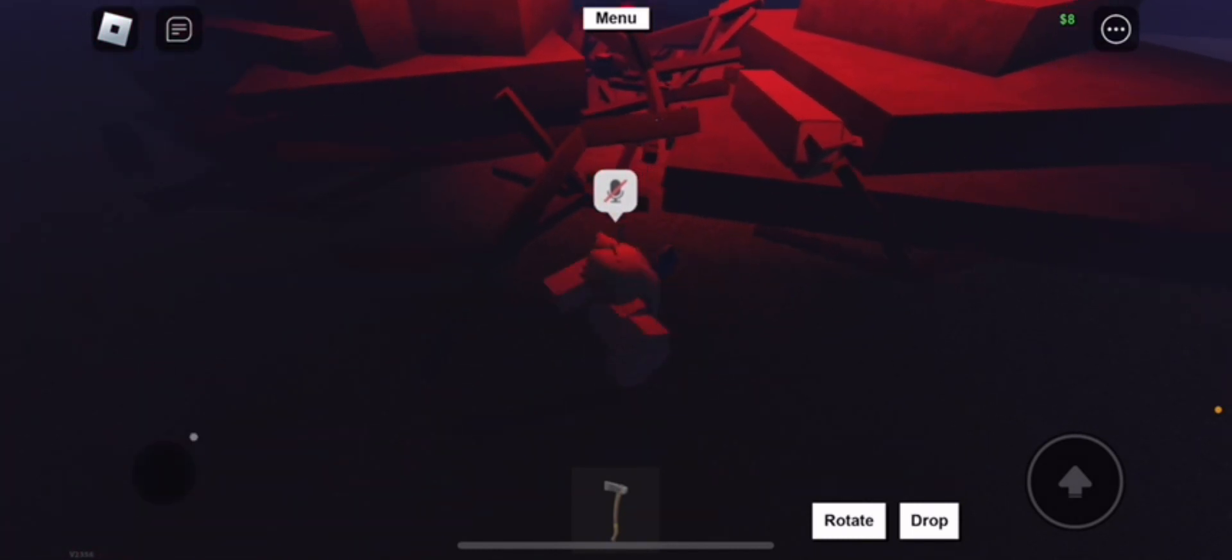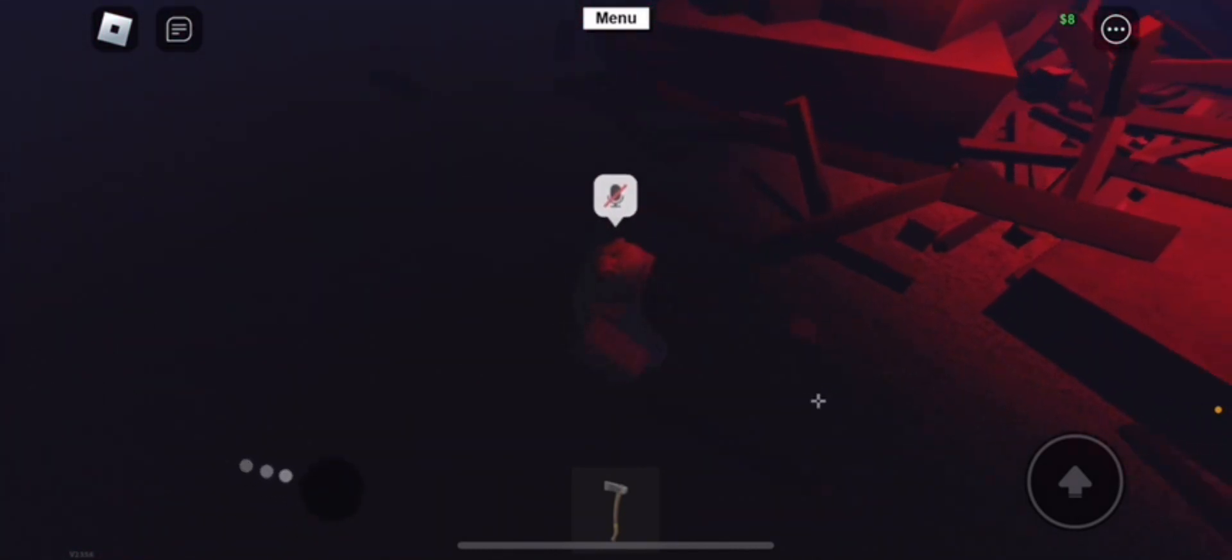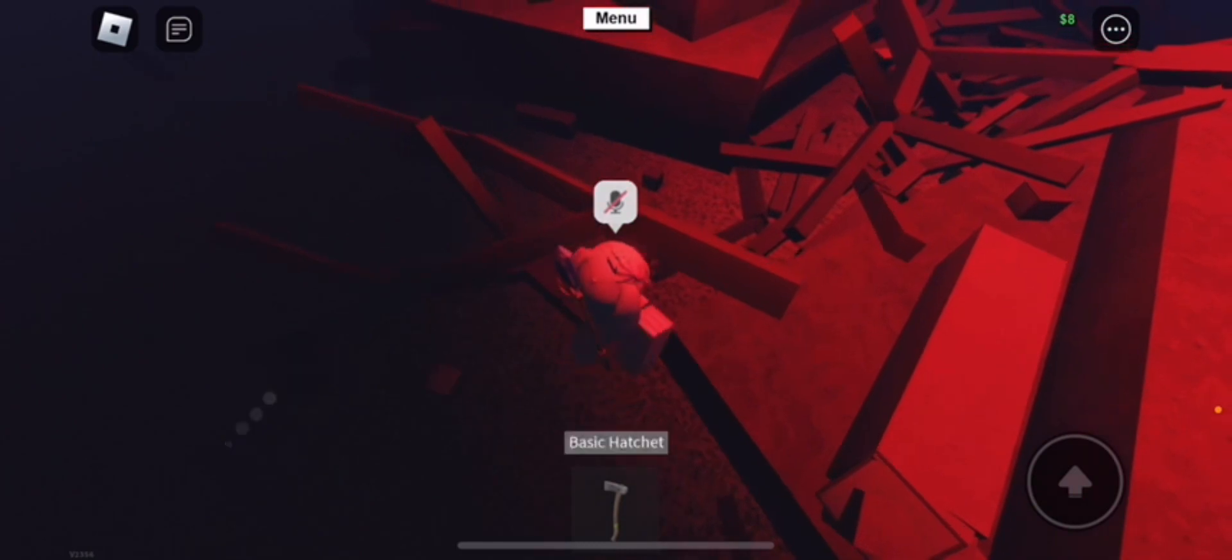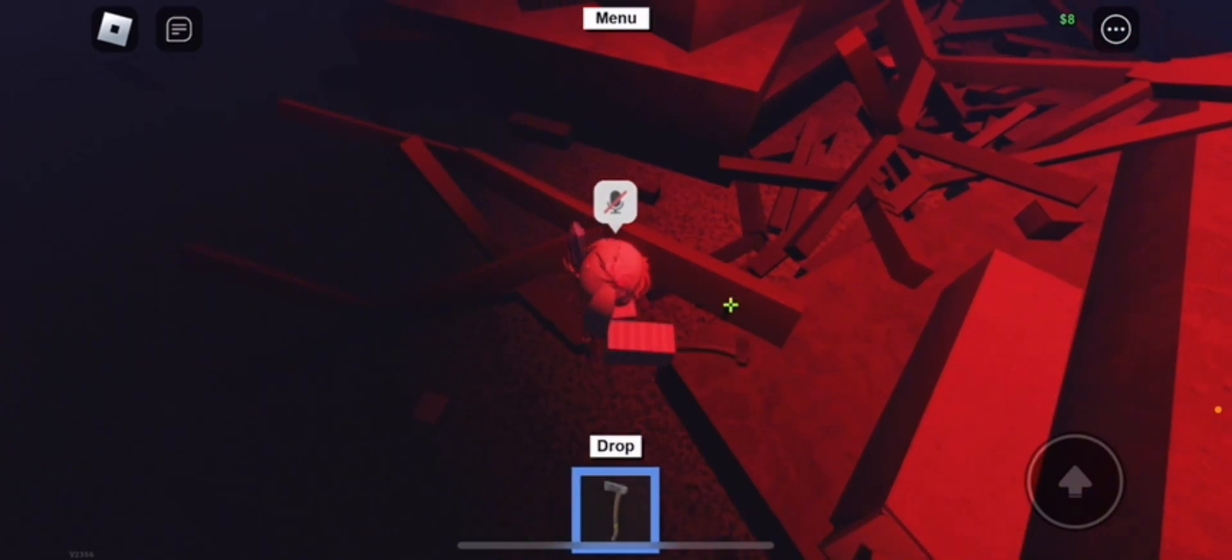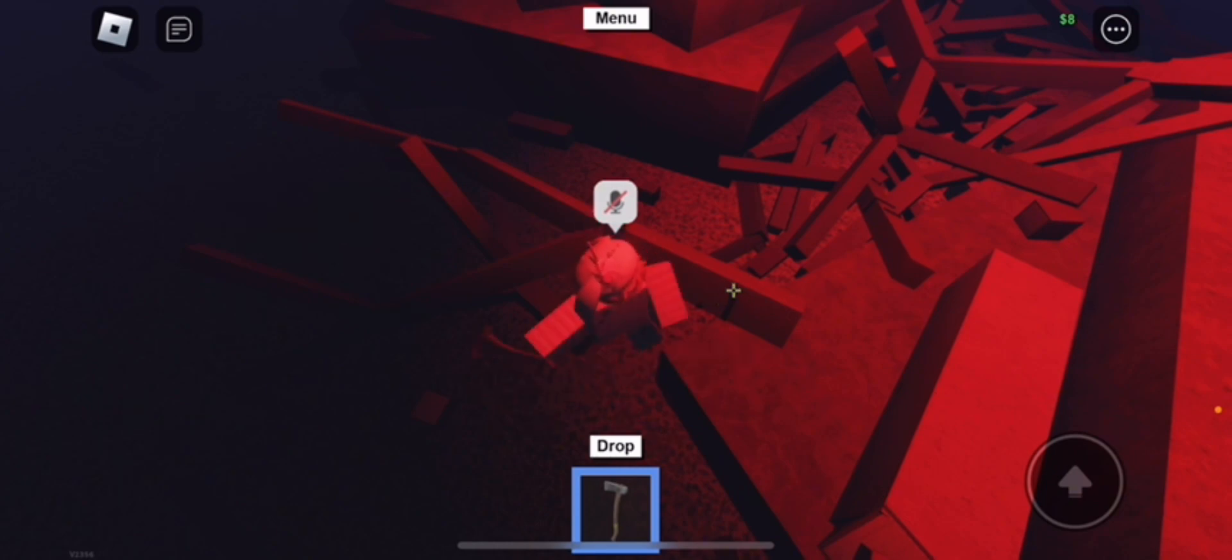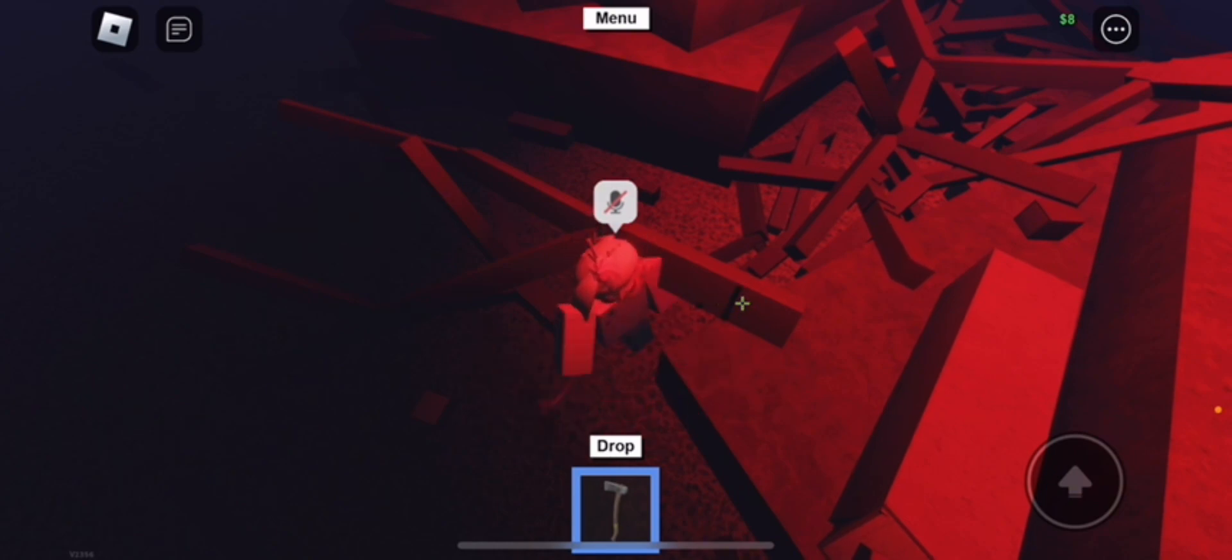Alright, we gotta place this down here. And then what you need to do is bring out your axe again and cut off a small part. Doesn't matter where, just any part will do. So yeah, keep cutting and get that part over.